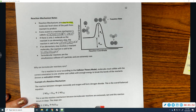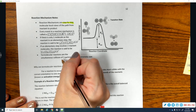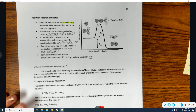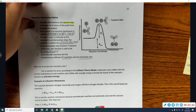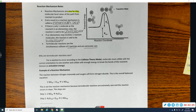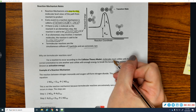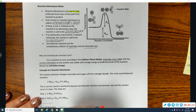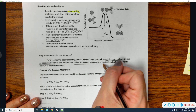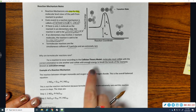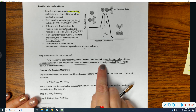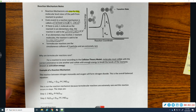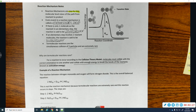A termolecular step would be if you have three particles, and these are extremely rare. For a chemical reaction to occur, molecules first have to collide with each other — they have to hit with the correct orientation, and they have to collide with enough energy to overcome the activation energy, which is really the energy needed to break the bonds. So for three molecules to all hit each other with the right amount of energy in the right orientation, that's just not going to happen very often.